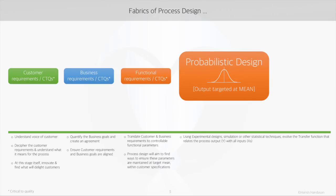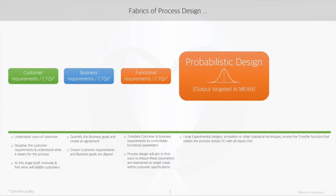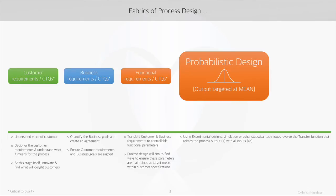Once we are clear about these input parameters, the next important task is to find a quantified relation between what needs to be improved and what needs to be strictly controlled to bring in these improvements. This relation is referred to as the transfer function. Design of experiments, simulation - these techniques are a few scientific methods that help in arriving at this transfer function. The next important part is to know the operating limits for the factors that influence the process output.